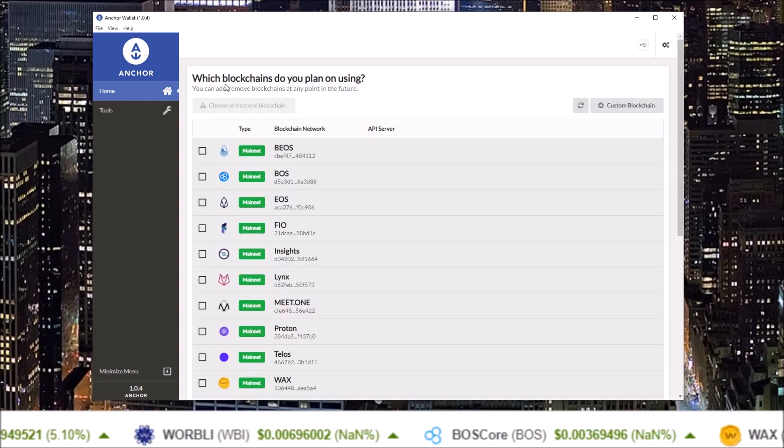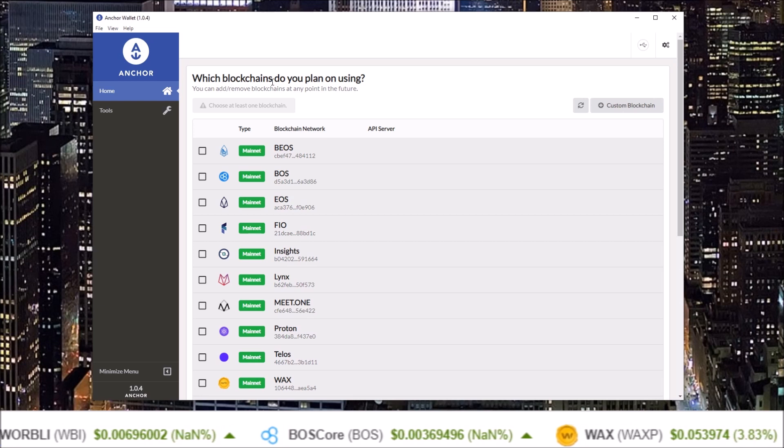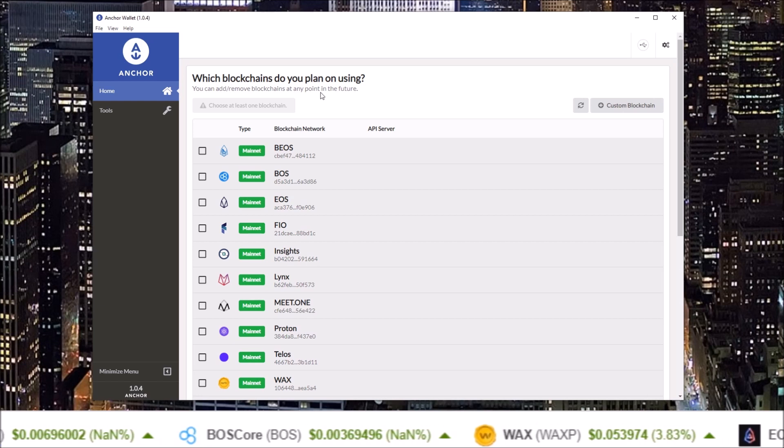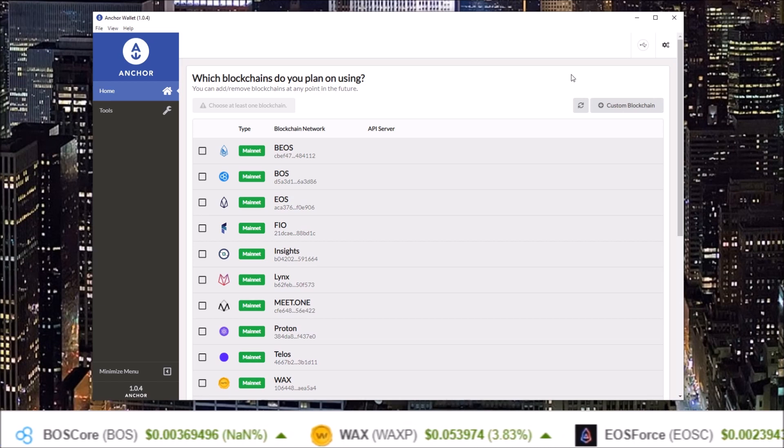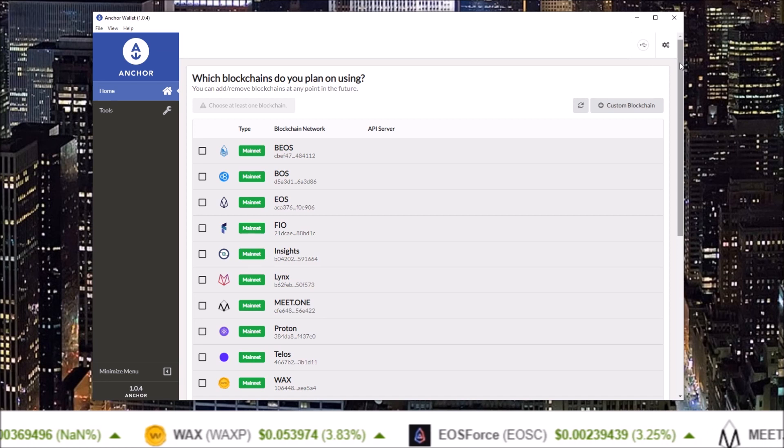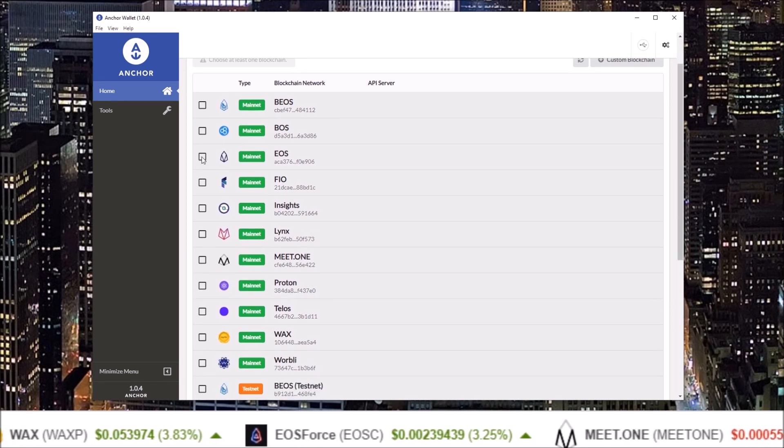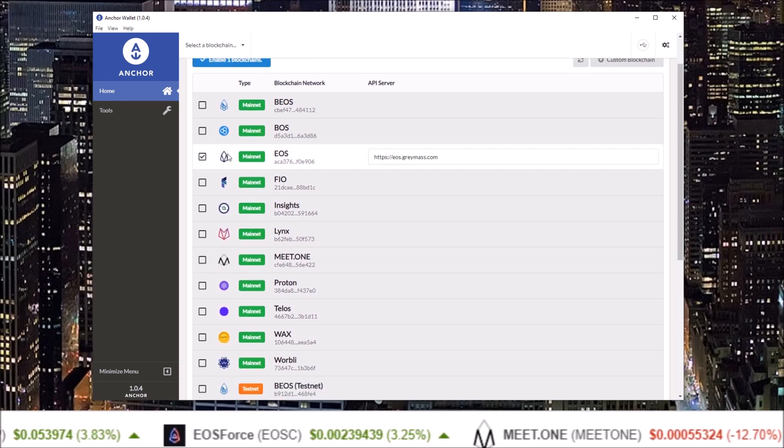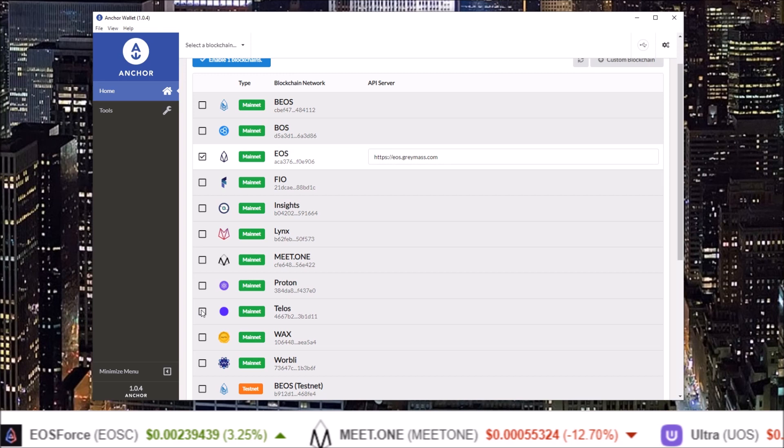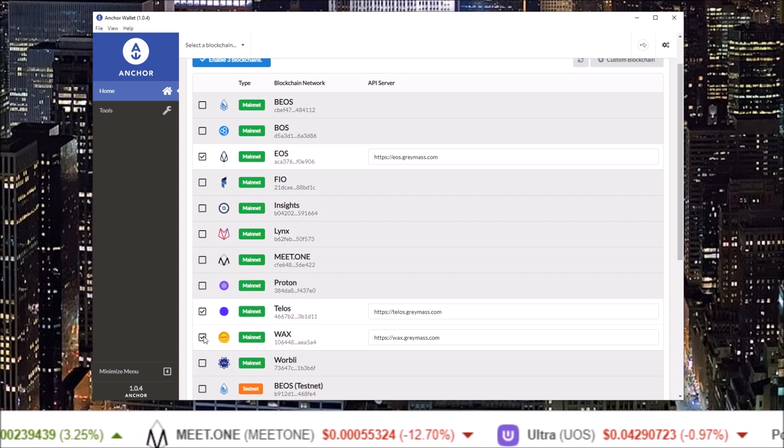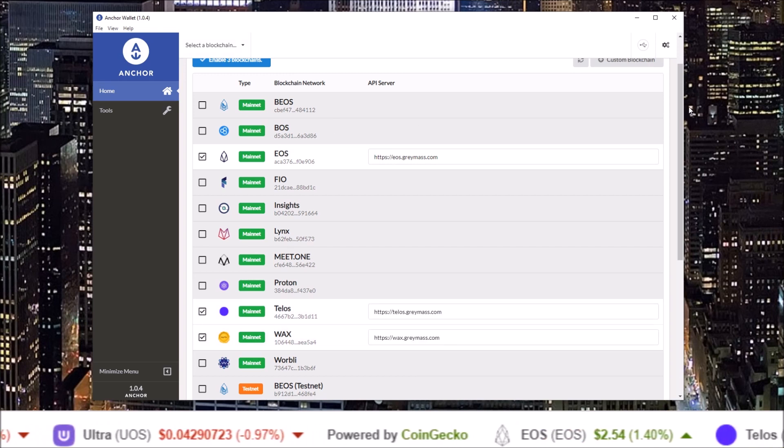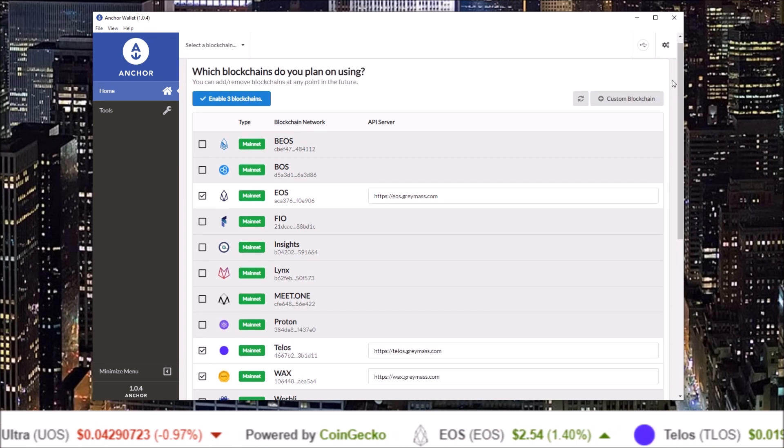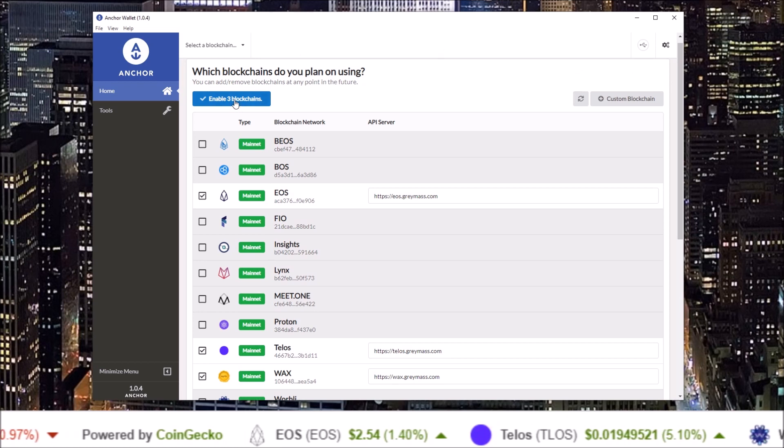Next, you will select which blockchains you plan on using. You can add and subtract blockchains later on, but for me I mainly use EOS and Telos and WAX, so I'm going to start out with those three and click enable blockchains.